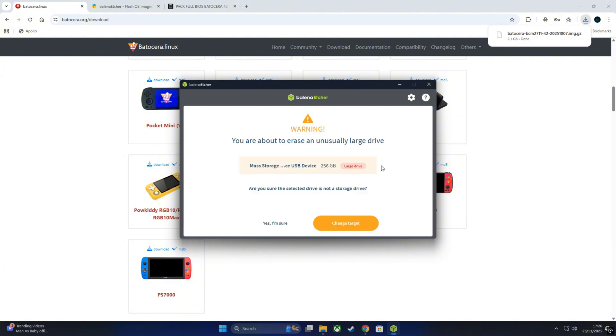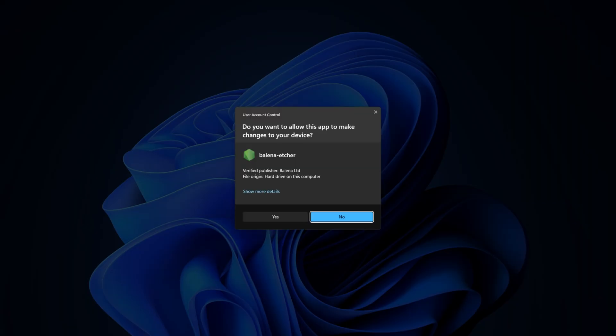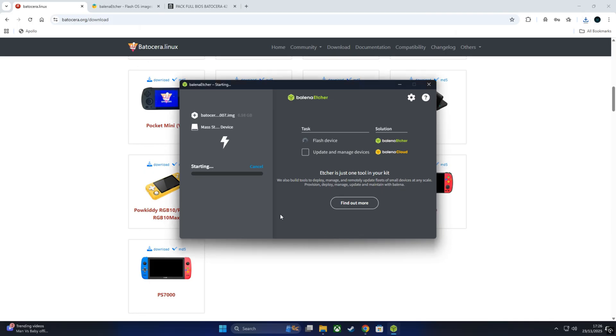Once it's done, safely eject your card, plug it into your Raspberry Pi, and let's move to the first boot.